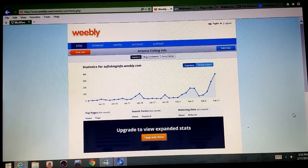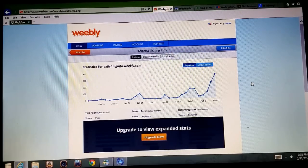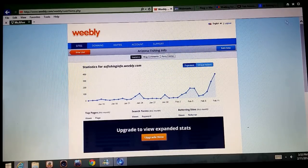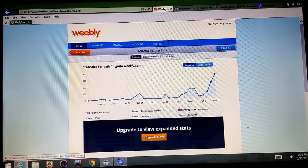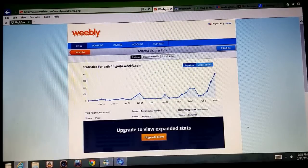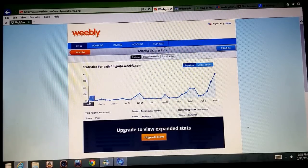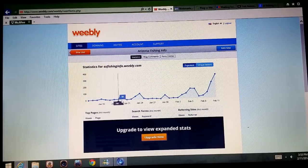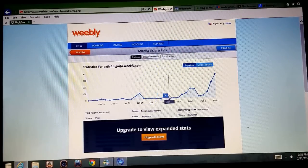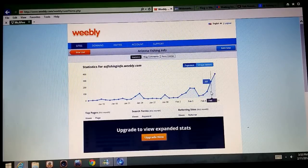Hi everyone, today I am going to take you through a quick tutorial of how to rank and index a free Weebly site. Starting off here we see my stats page for the site azfishinginfo.weebly.com — it's a website about fishing in Arizona. Most of these stats are not from people visiting the site; they're actually from web searches like Google crawling my site to see what type of content I have.